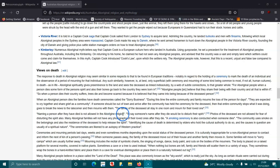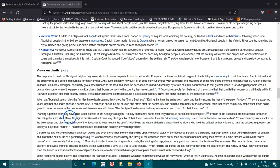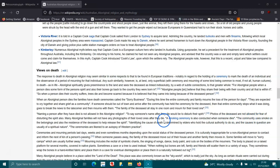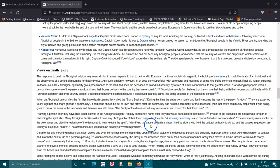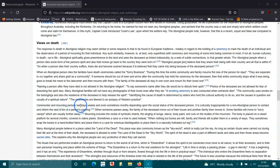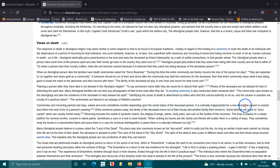In Aboriginal religion, to say someone's name after they die would disturb their spirit. Photos of deceased are not allowed for fear of disturbing the spirit. That's why in Australia they'll put up at the start of documentaries saying that there may be deceased aboriginals. Many Aboriginal families will not have any photographs of their loved ones after they die. Smoking ceremonies are also conducted when someone dies. This community uses smoke on the belongings and also the residence of the deceased to help release the spirit. Identifying the cause of death is determined by the elders who hold the cultural authority to do so. Causes in question are usually of spiritual nature. The ceremonies are likened to an autopsy of Western practice. Ceremonies and mourning periods last days, weeks, even sometimes months depending on the social status of the deceased person.